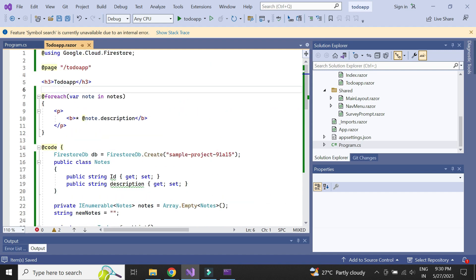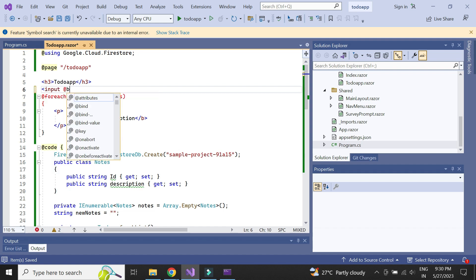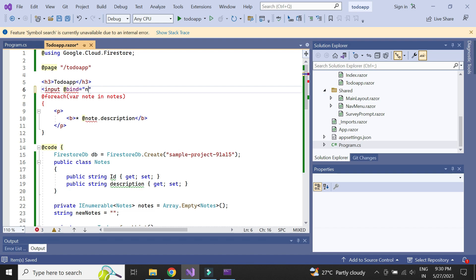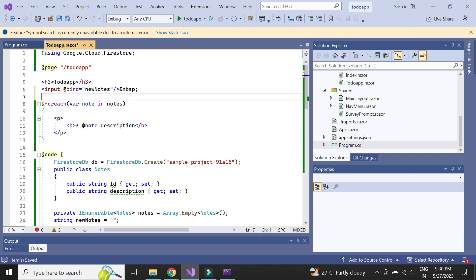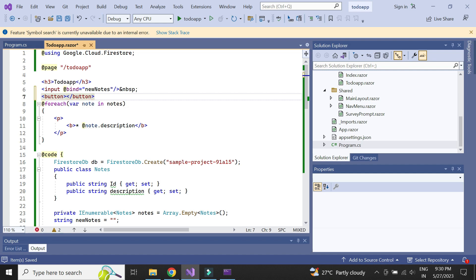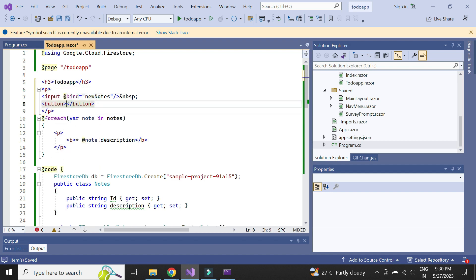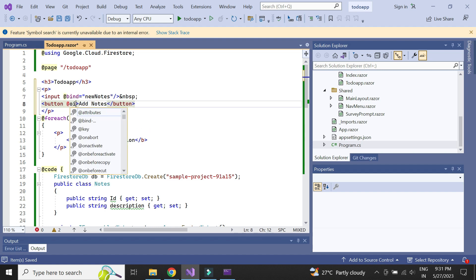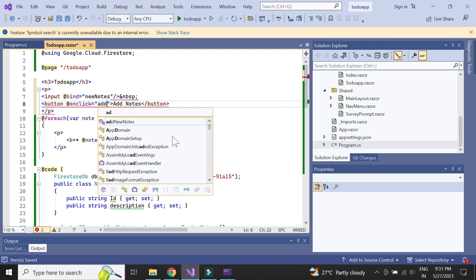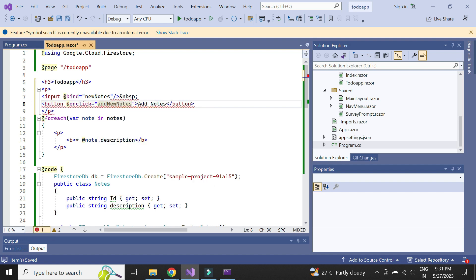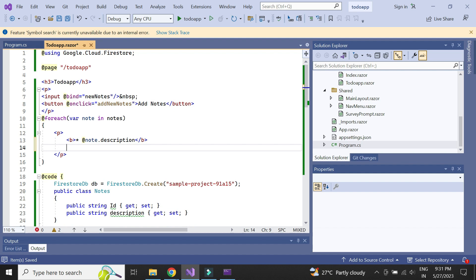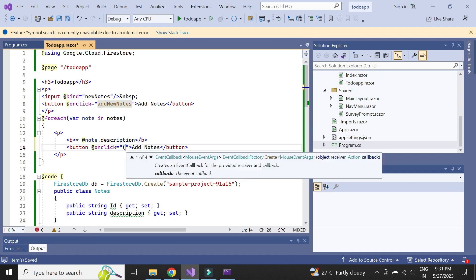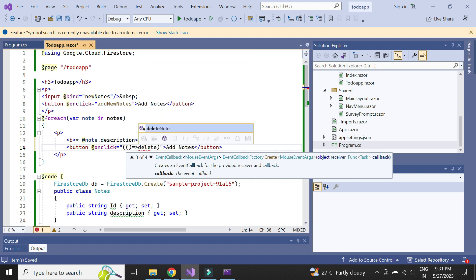Now let us add the text box to accept new notes, and also a button to call the addNotes method. Let us also add the button to delete a document. We need to pass the ID to delete the document.